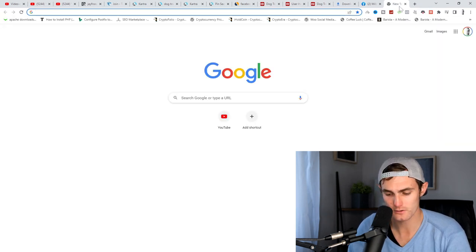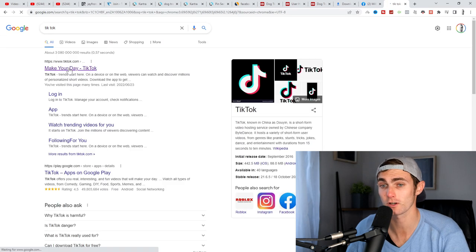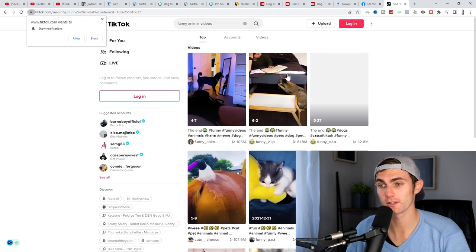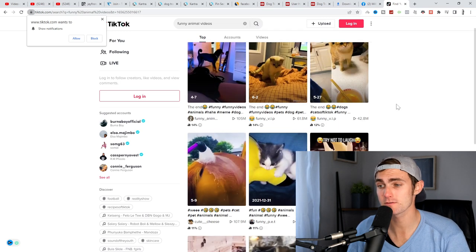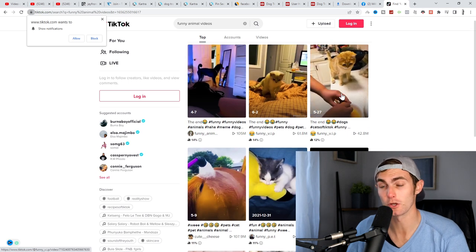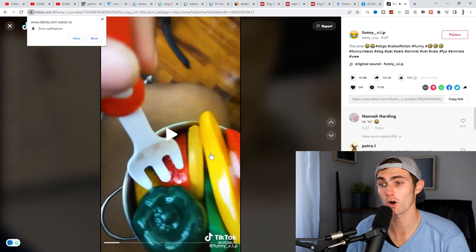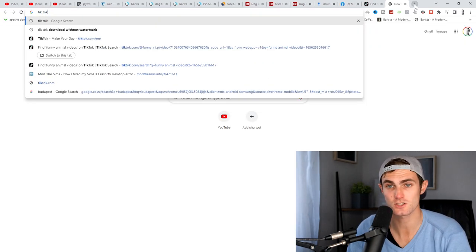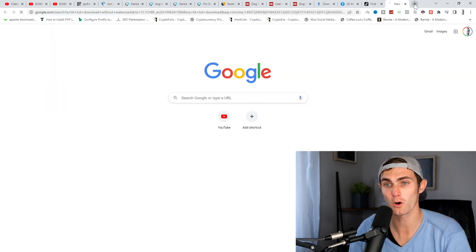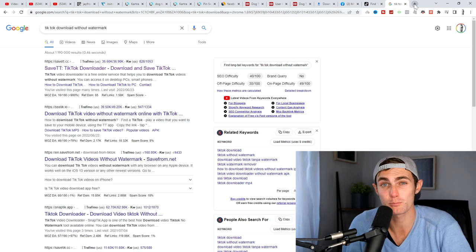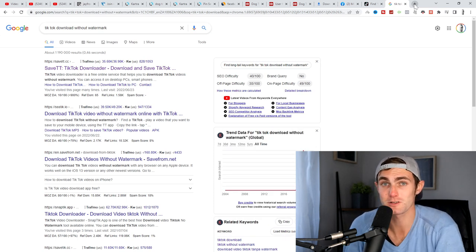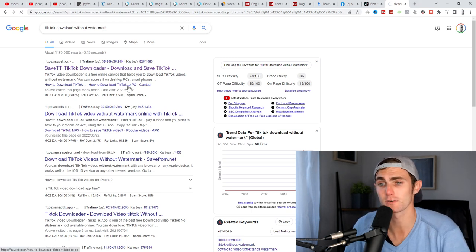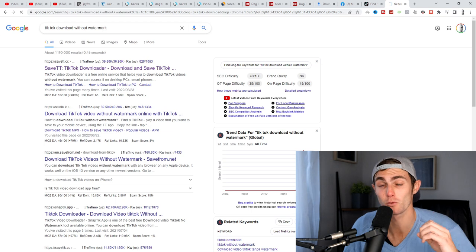And you will see out of all of these videos on TikTok, this one that got 42 million views, you can use for your Facebook reel page. Click on this TikTok, copy the link, come over to Google and search TikTok download without watermark. And the reason why we want to download these types of videos is because they've already proven to go viral on TikTok. So we want to replicate that virality on Facebook reels. So click on the first link to download this TikTok without the watermark.